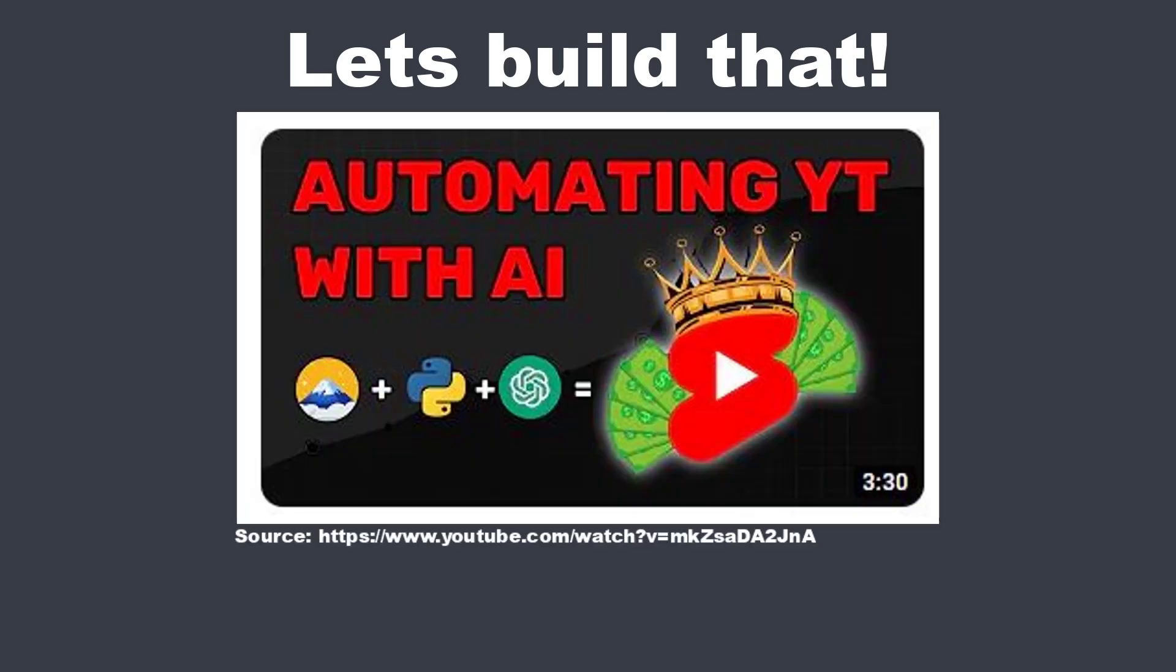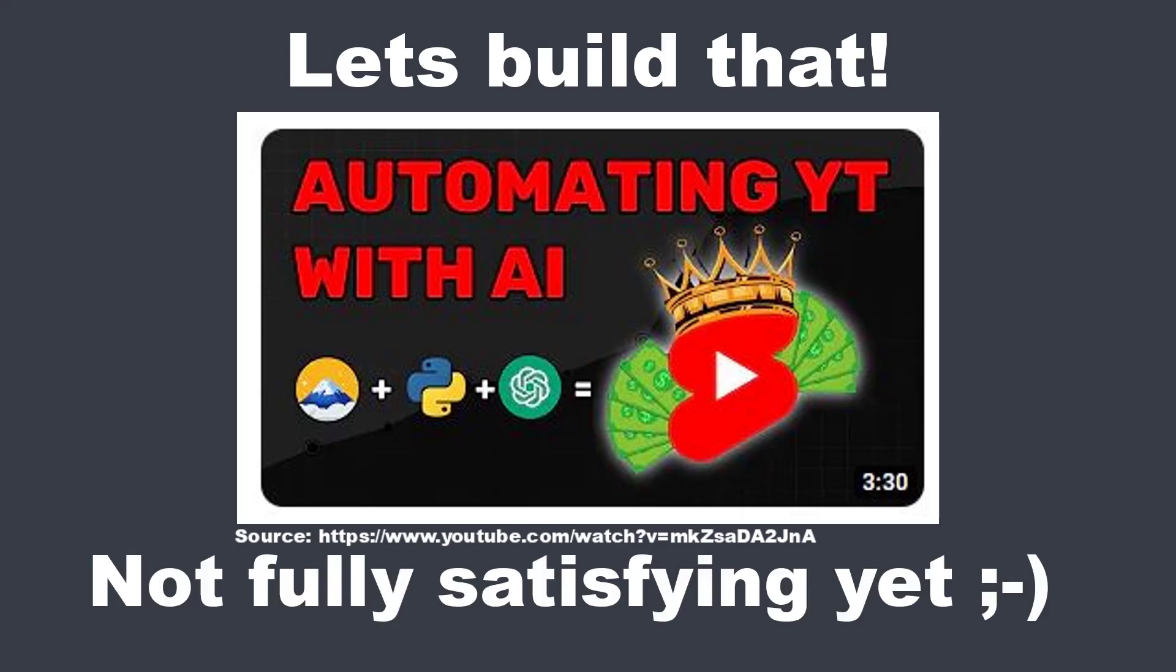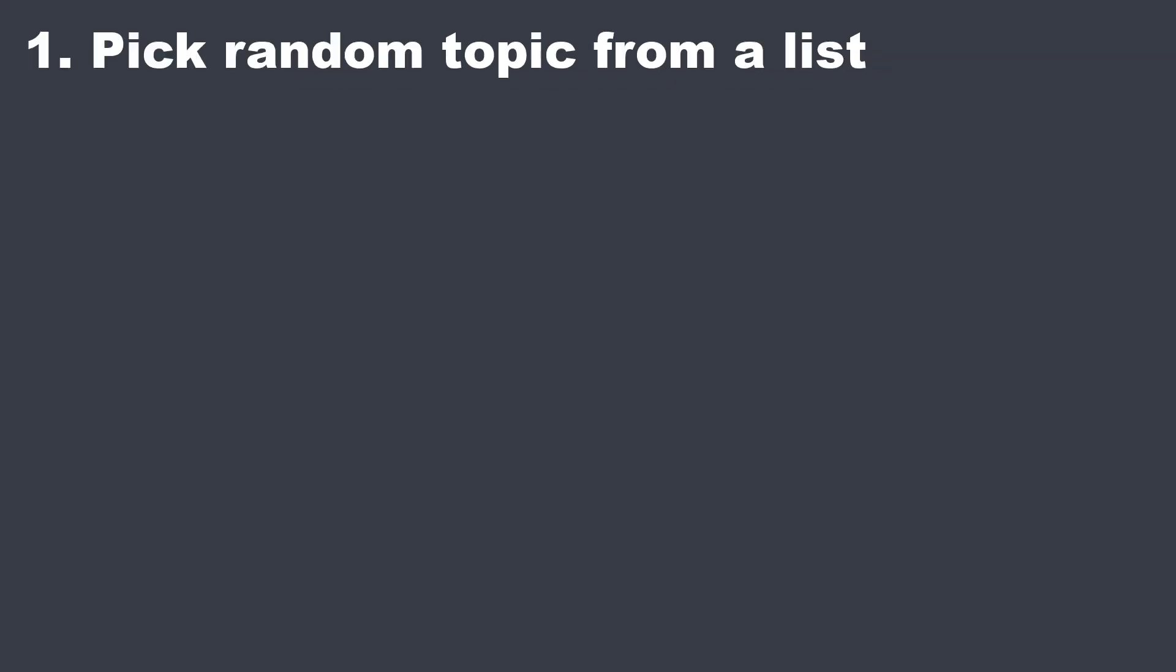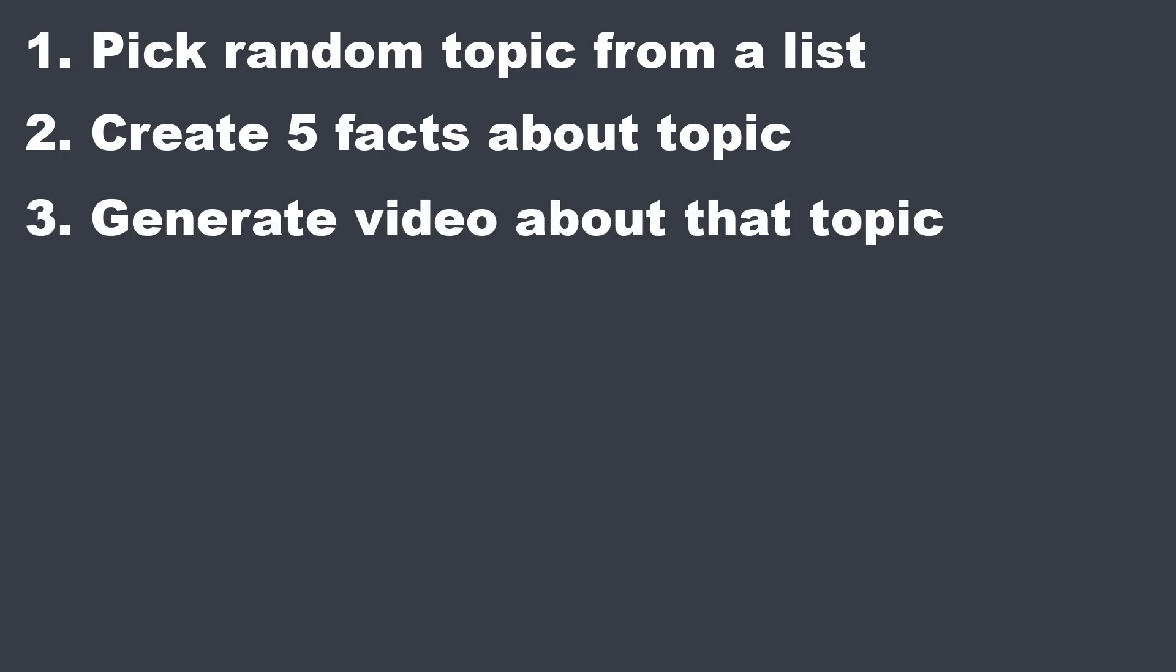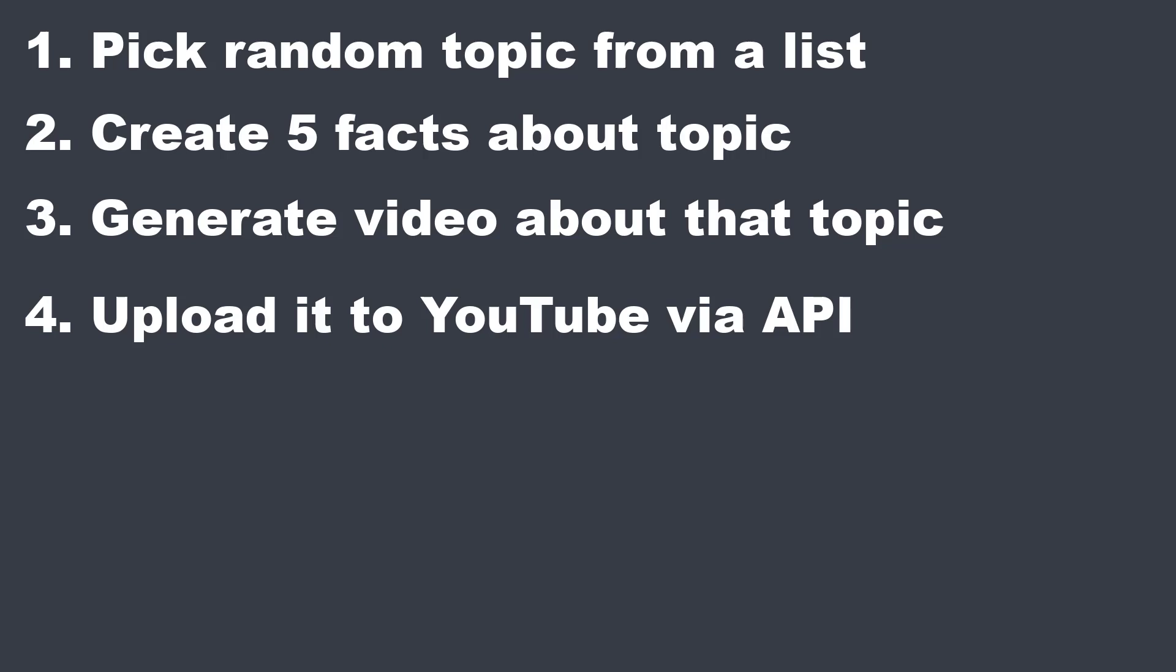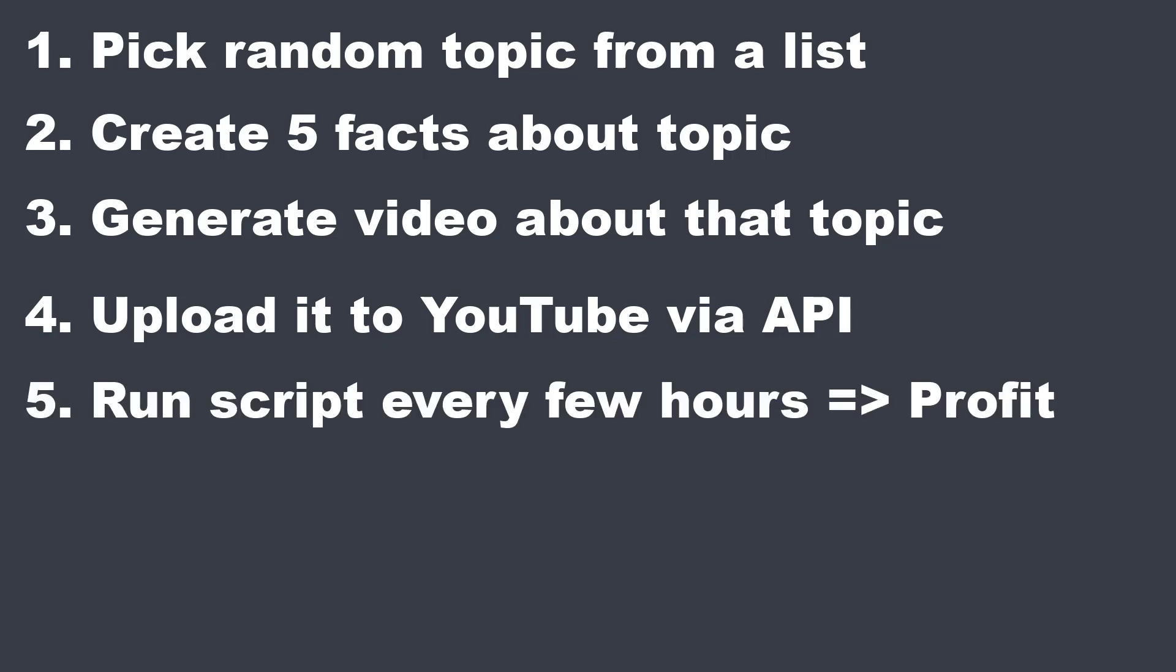So I came across this video where the creator made a GUI that can create videos. I thought the idea was cool, but not fully developed. I wanted a tool that takes a random fact, let's say about a crow, then creates 5 facts about it, automatically generates a video, and uploads it to YouTube. This should happen every few hours. Then we can sit back and see the tracks rolling.